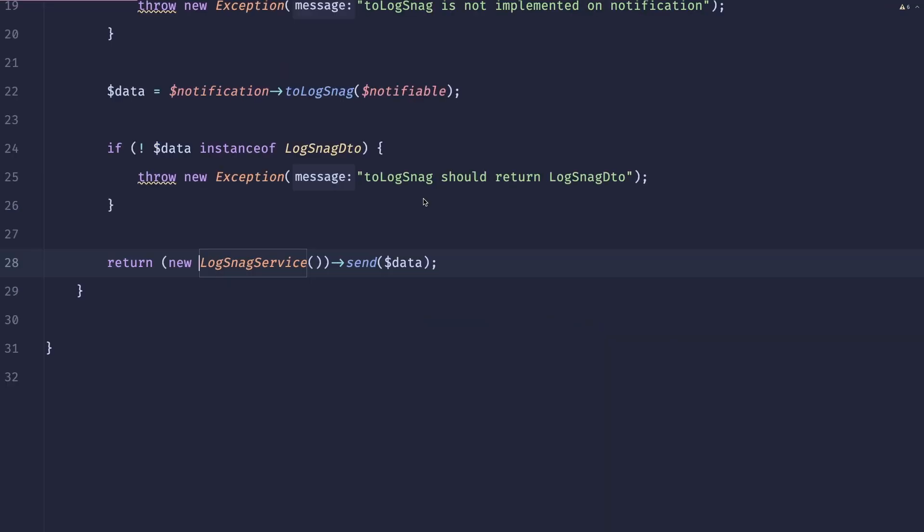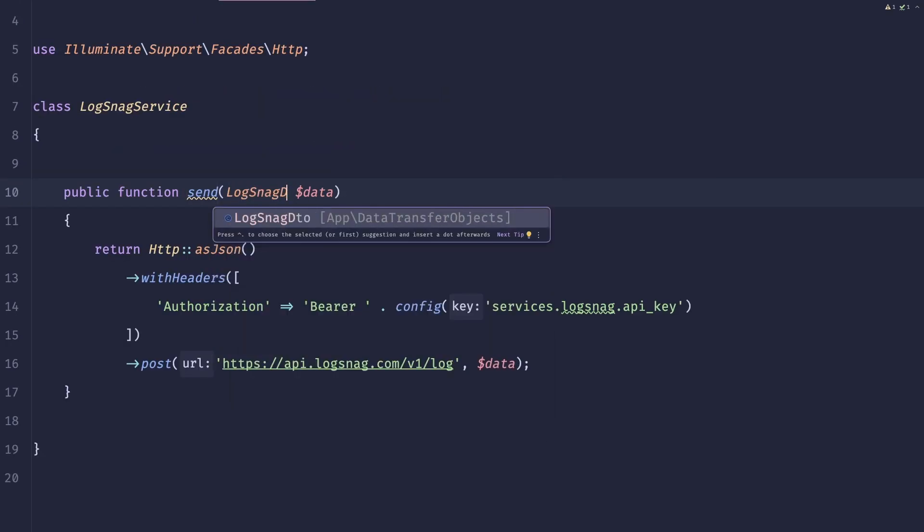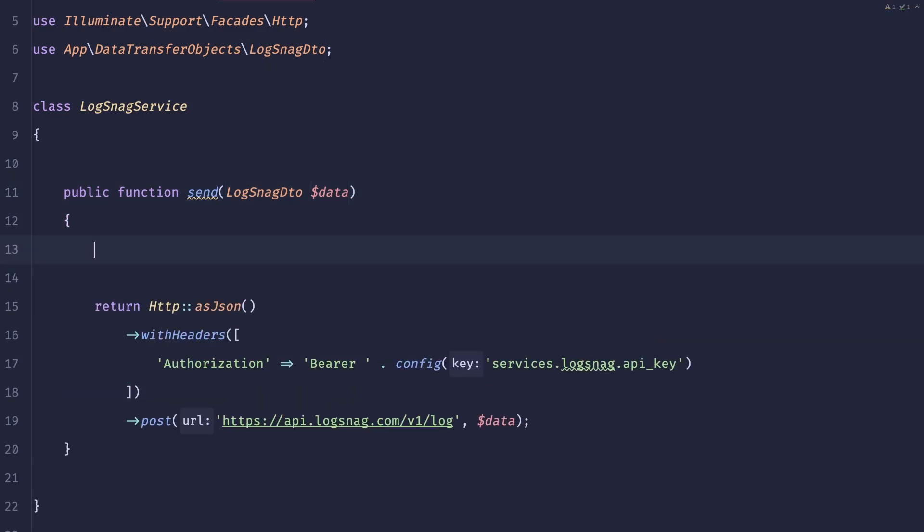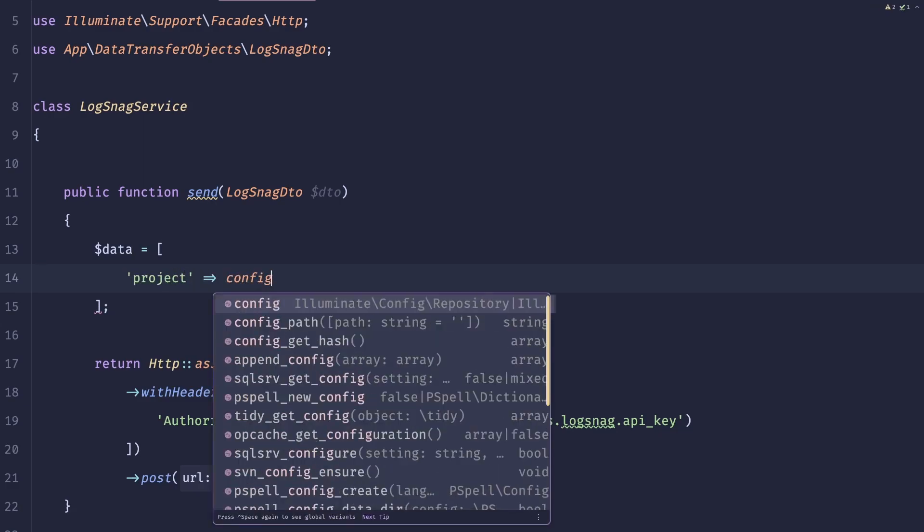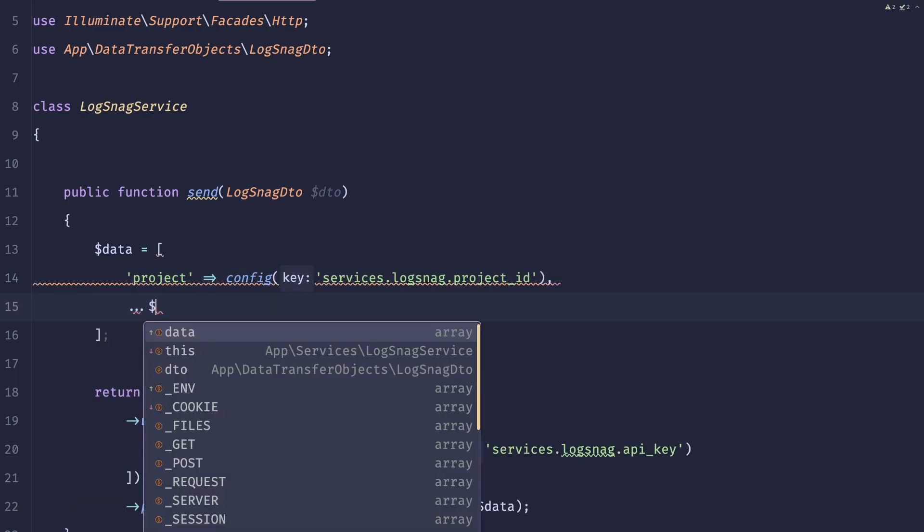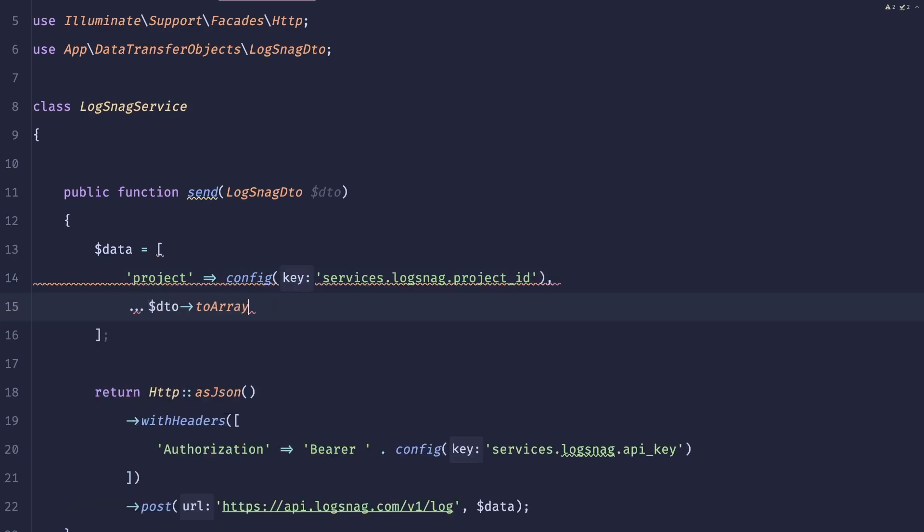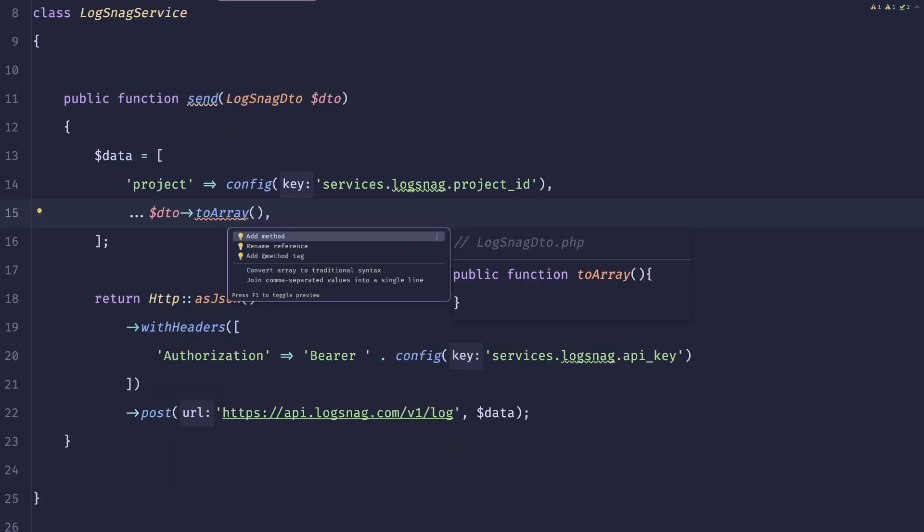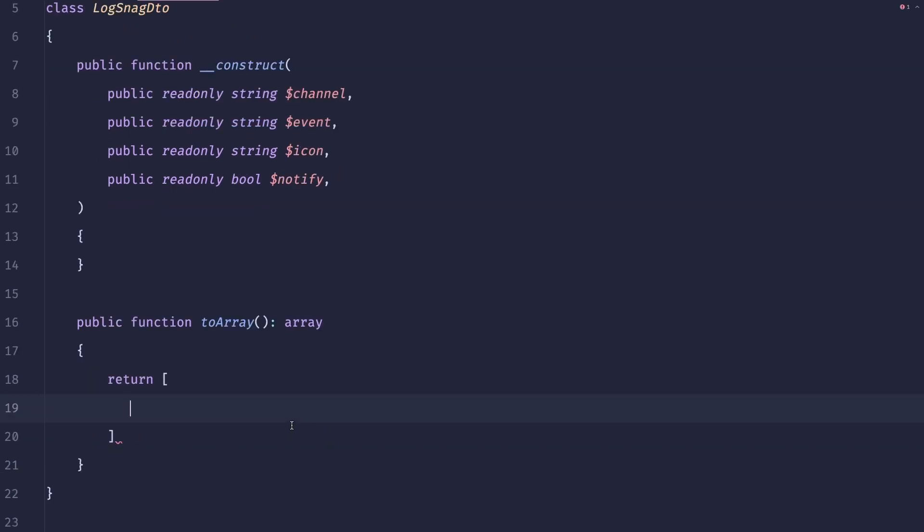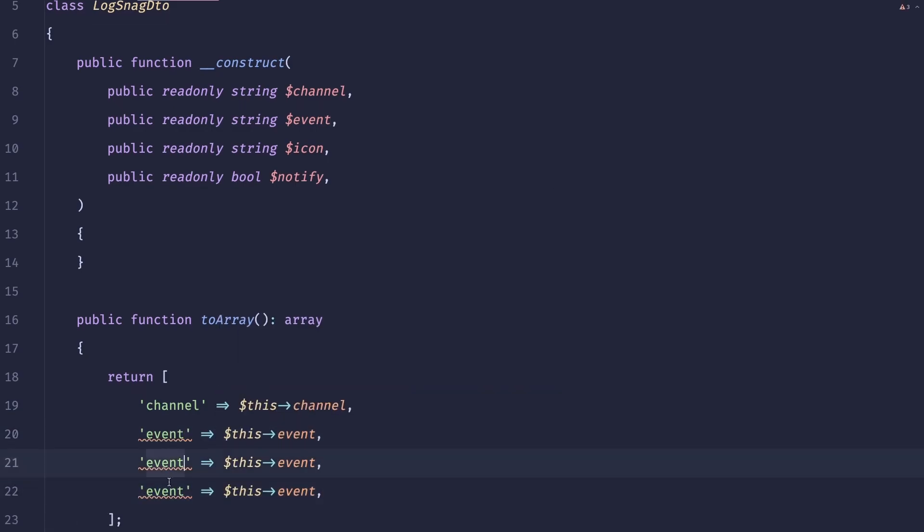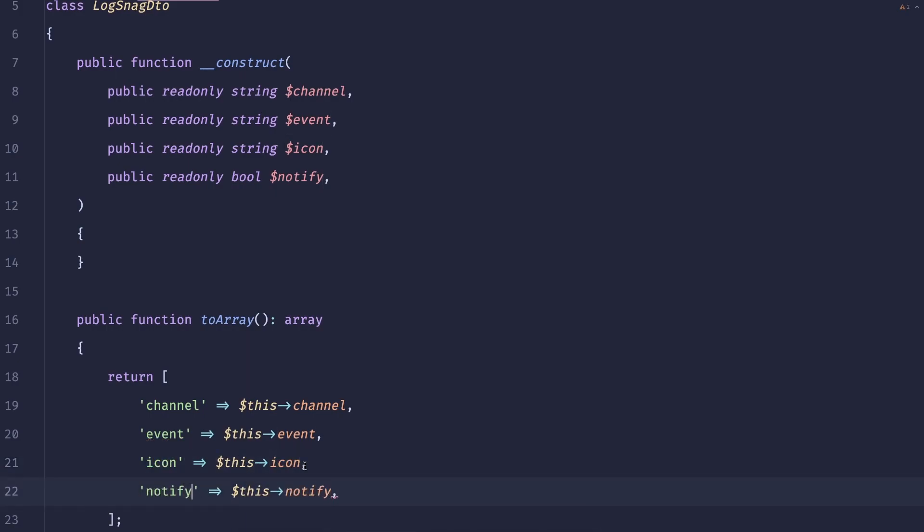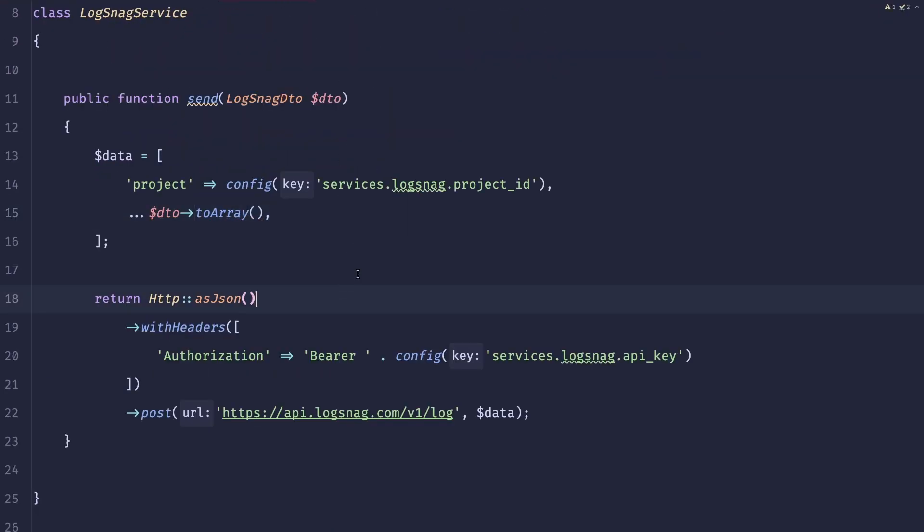And our service will also no longer accept an array. It will accept a LogSnack DTO. So now what we could do is simply create the same logic that we had before. Maybe let's change it to DTO, and our data will be what we had before. So project, config, services, LogSnack, project ID. And then we can do something like DTO to array or something. So now just implement this method right here. This will return an array. And we can just list everything. So a channel would be this channel. An event would be this event. We can do the same with icon. And notify. And this looks pretty good.